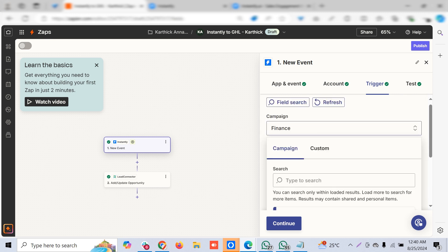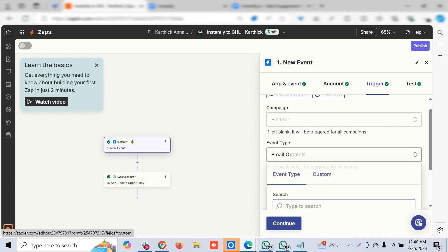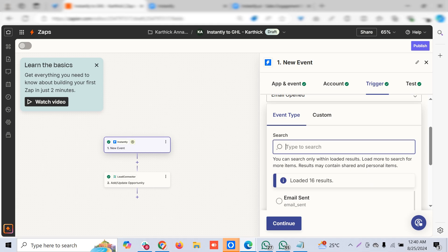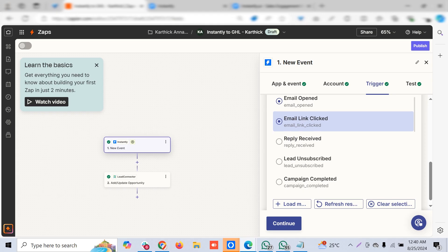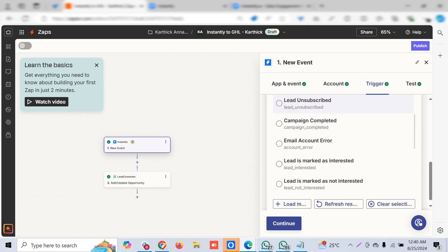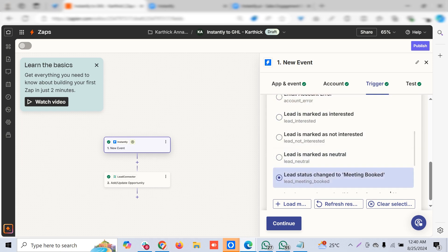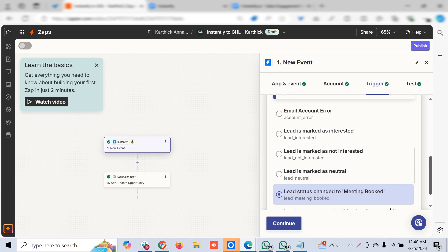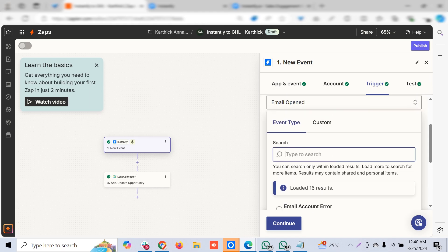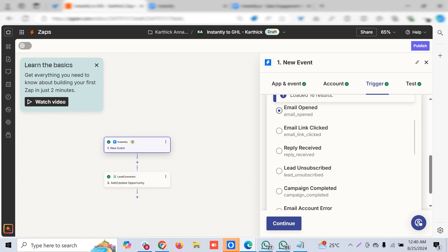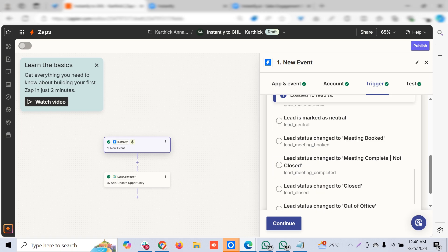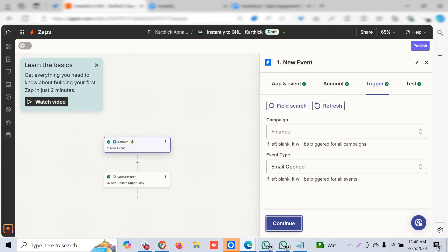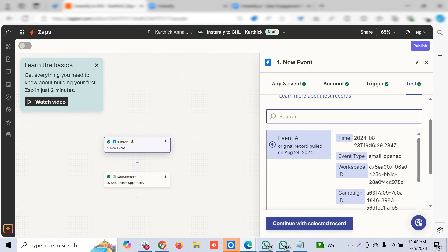You choose the action—event type is whether the email sent, email opened, email link clicked, or lead subscribed. There are tons of actions. Some of them are not supported with Zapier, so you can choose any of these actions. For now I'll go ahead with email open. Once this is done it will connect to Instantly and pull up a recent record.